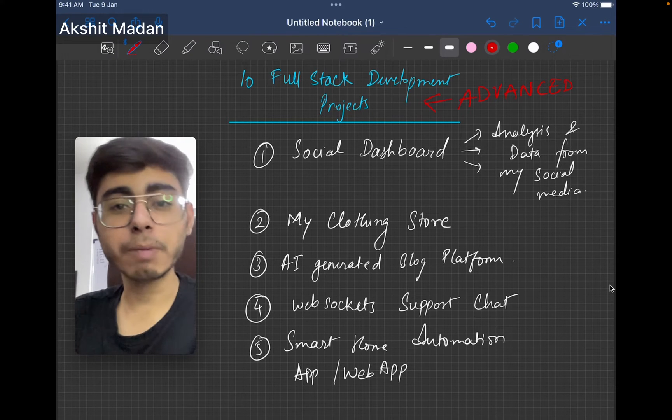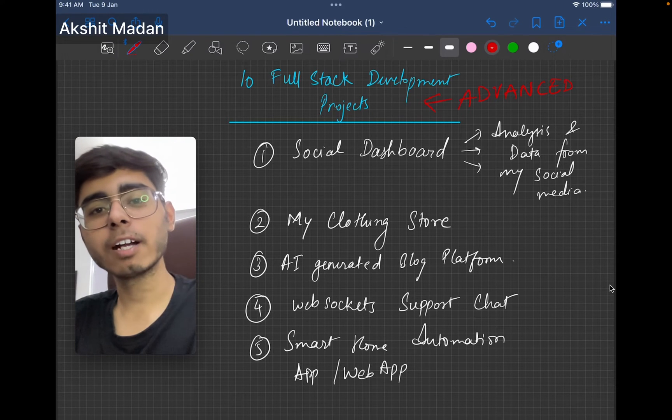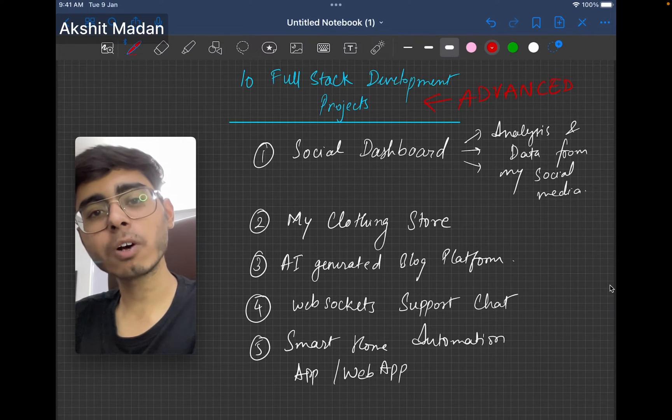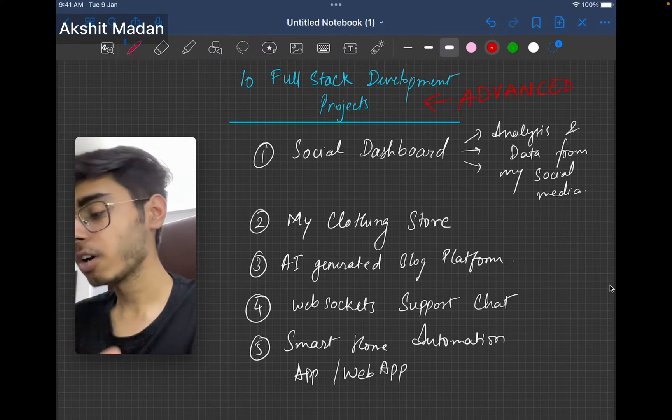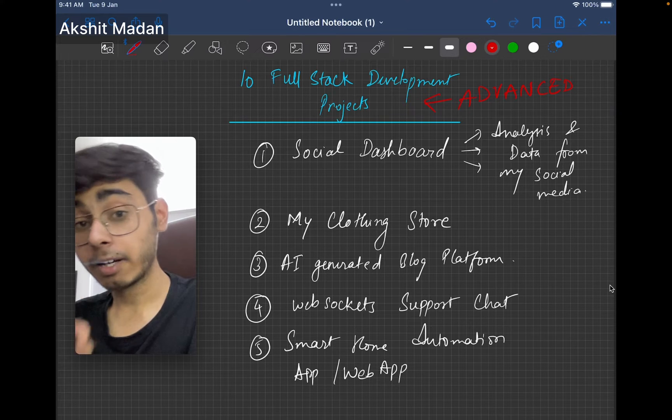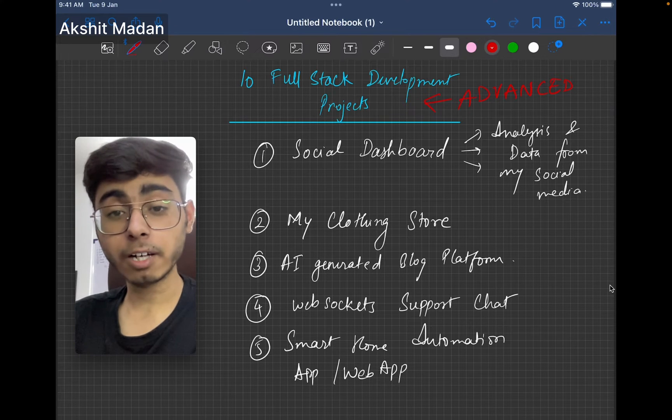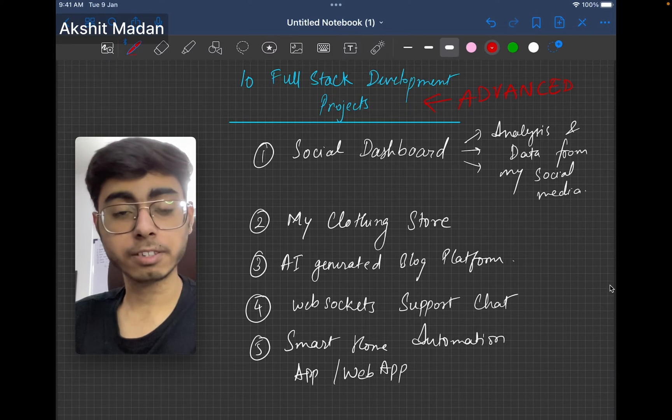Hey there, this is Akshat Madan. Welcome back to a new video. In this video, I'll be talking about 10 cool advanced full stack development projects.